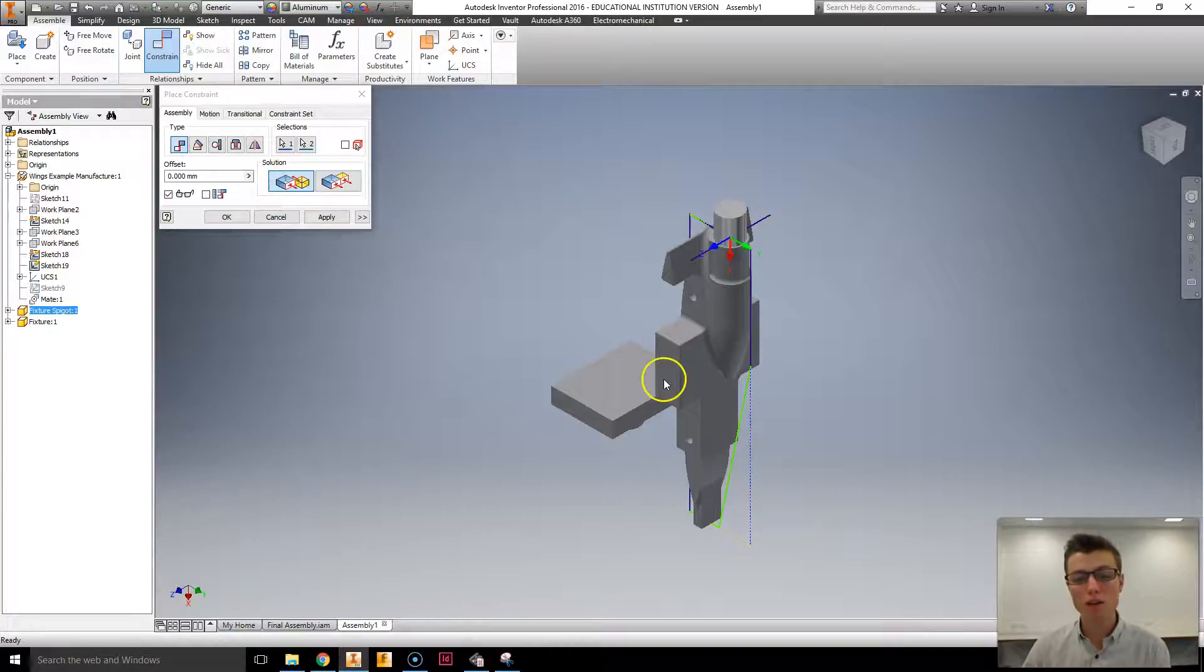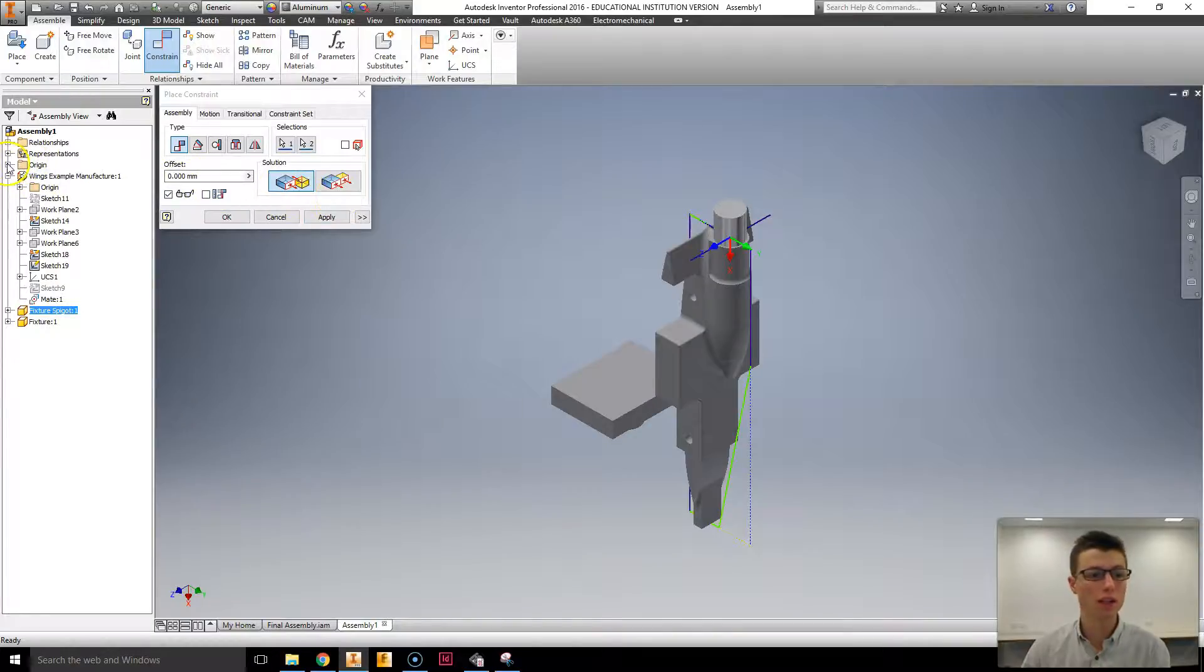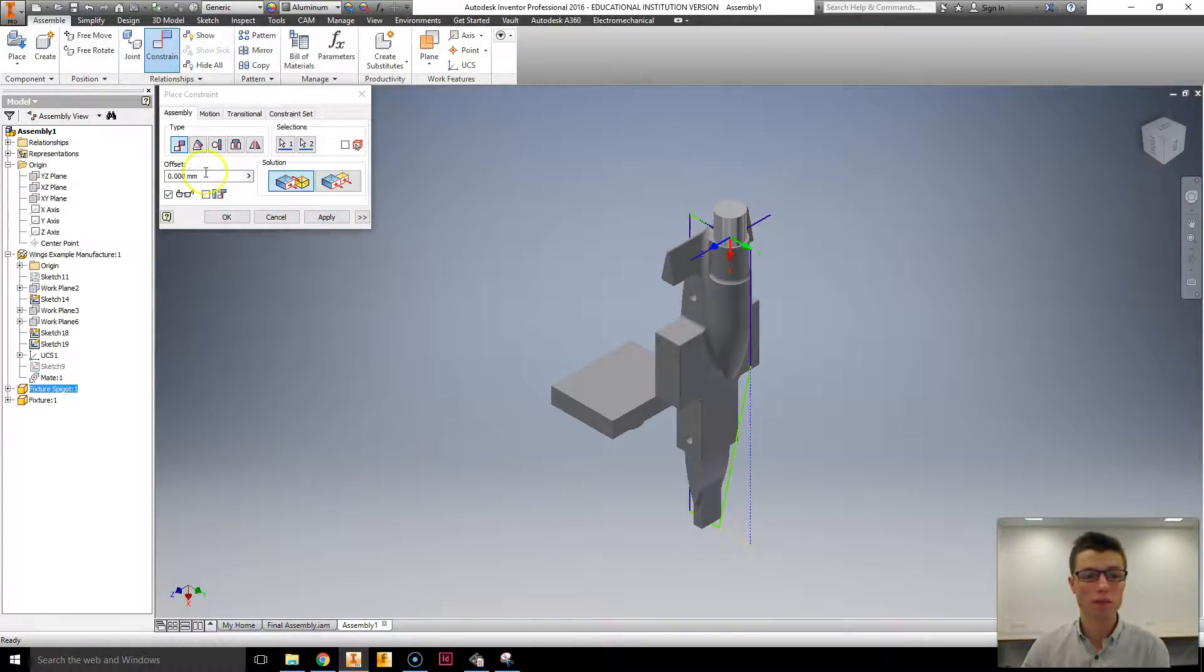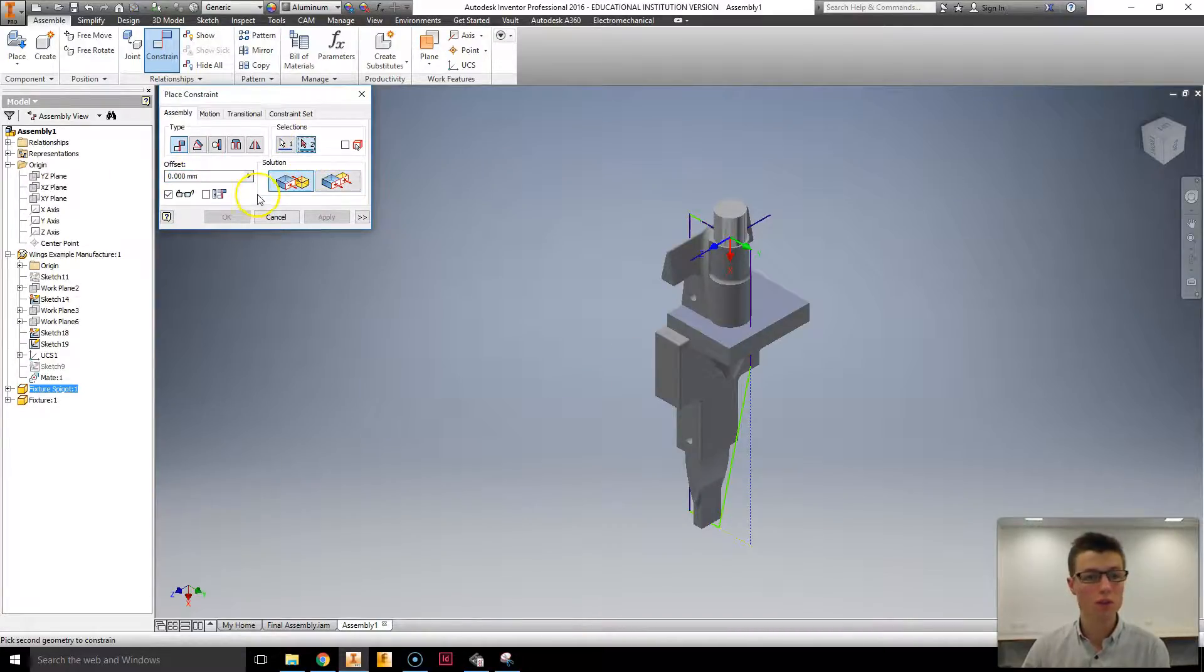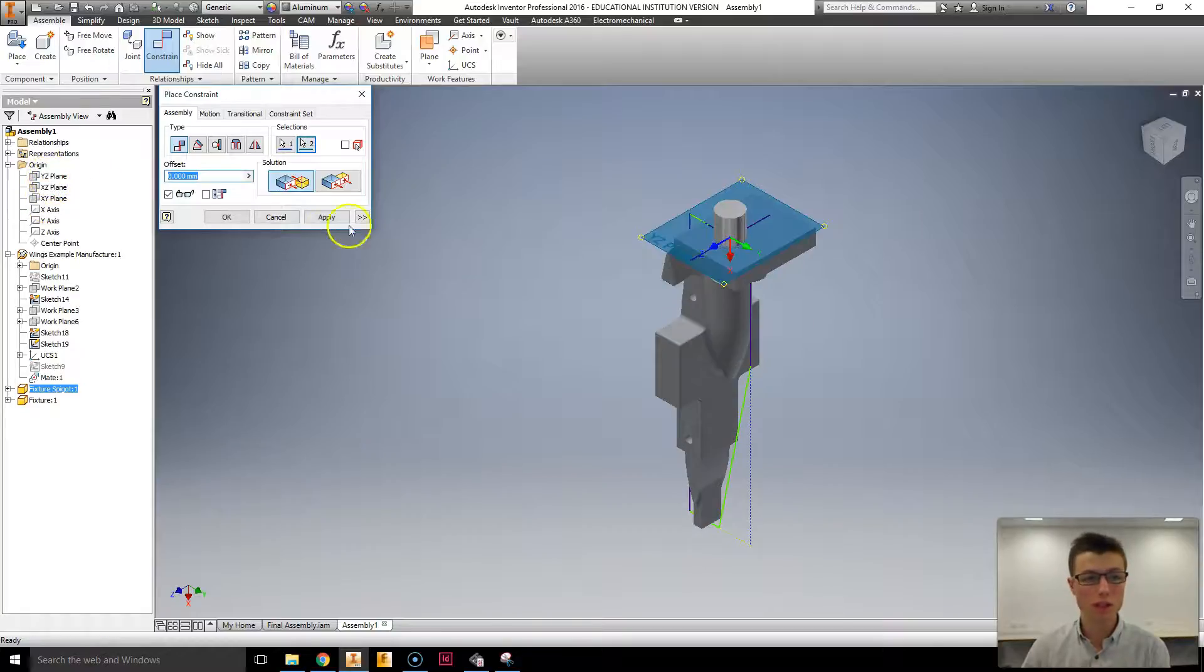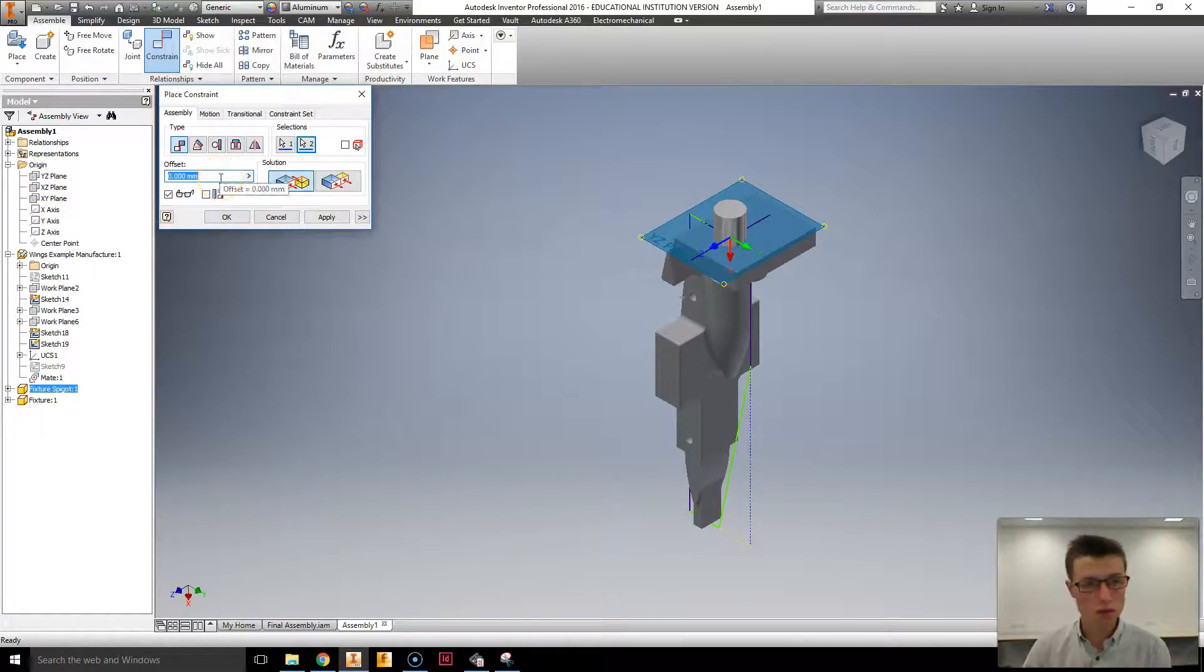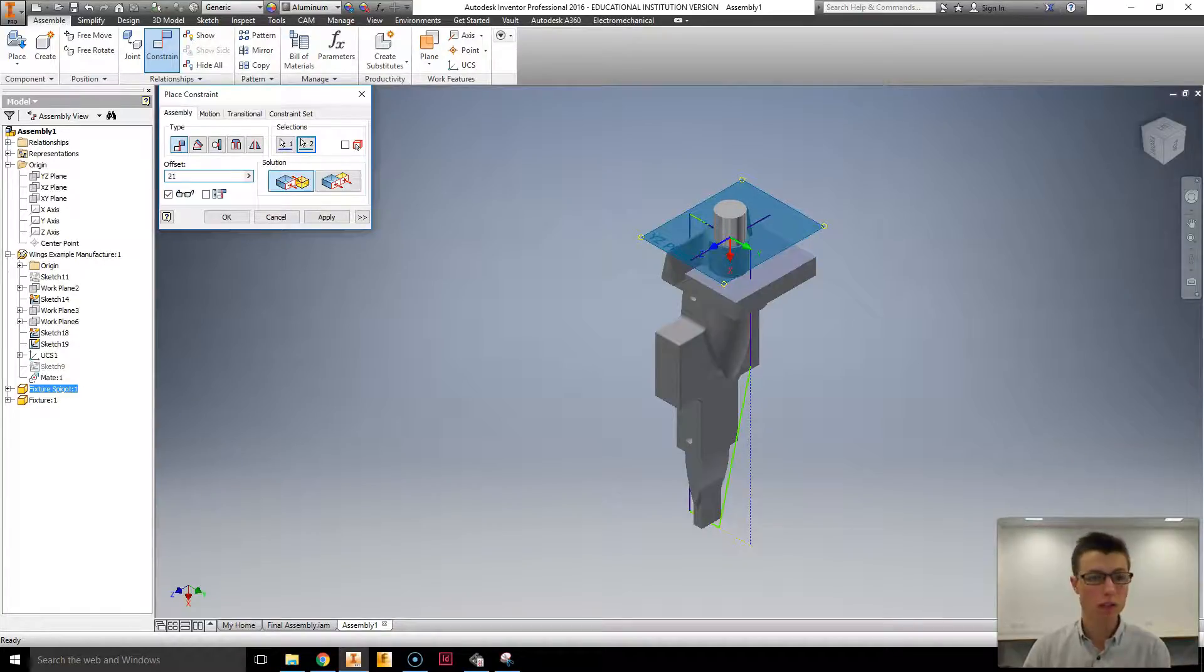I'm now going to do an offset where I have selected the first surface, which is this one on the fixture, and the second surface, which I would like to be the YZ plane. Selecting that I'm going to offset 200. And I decided on 219 for this.